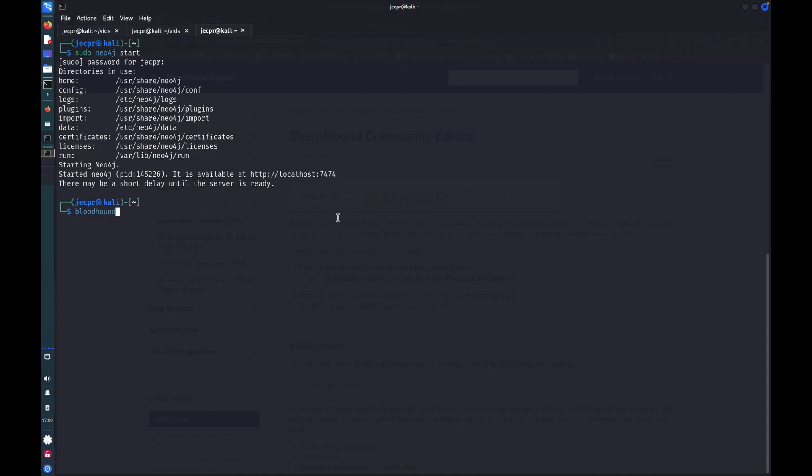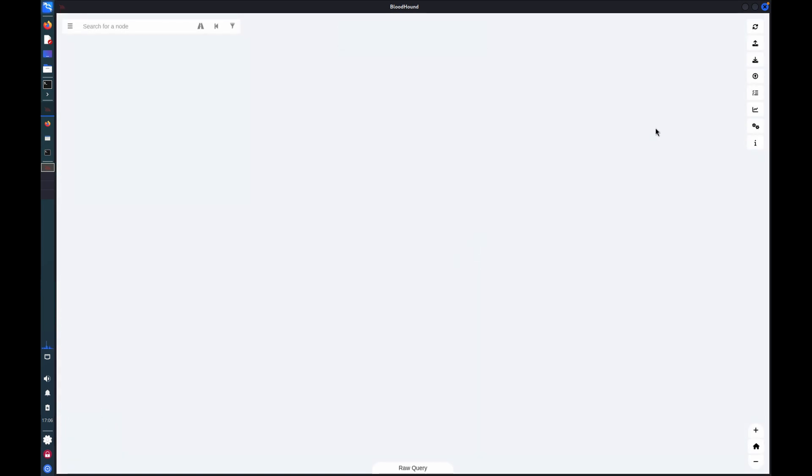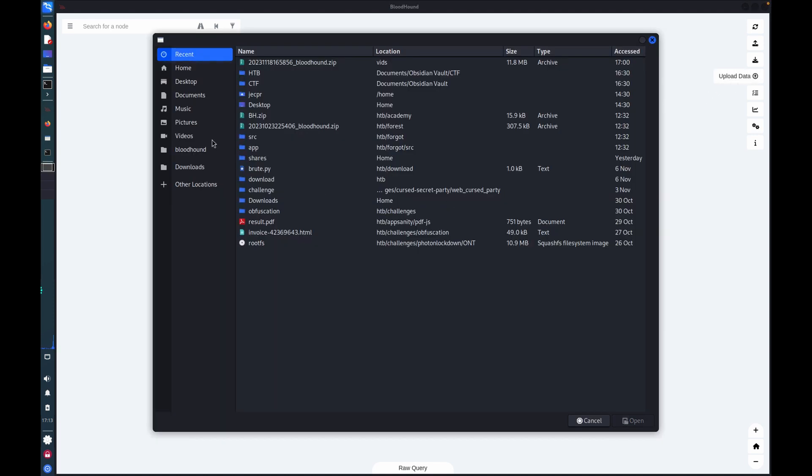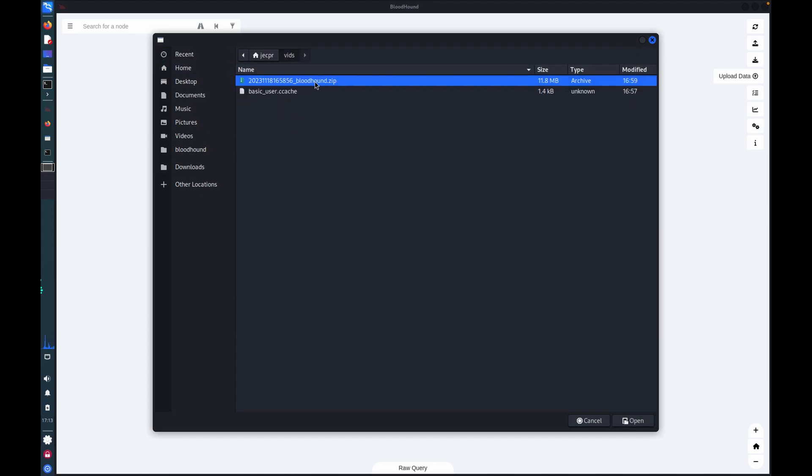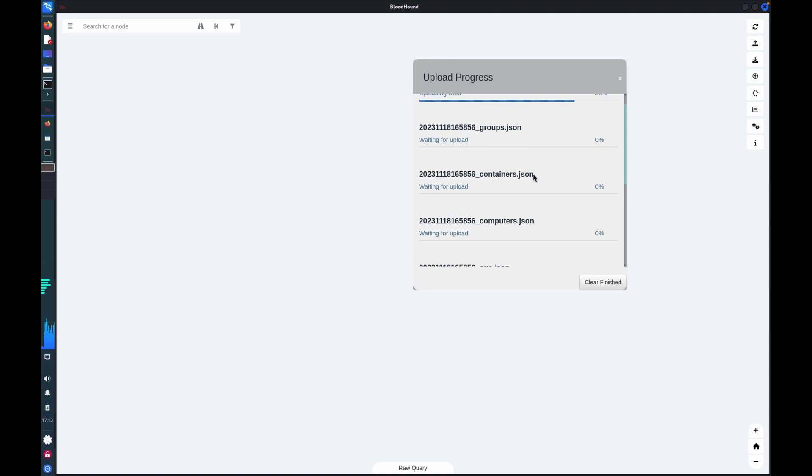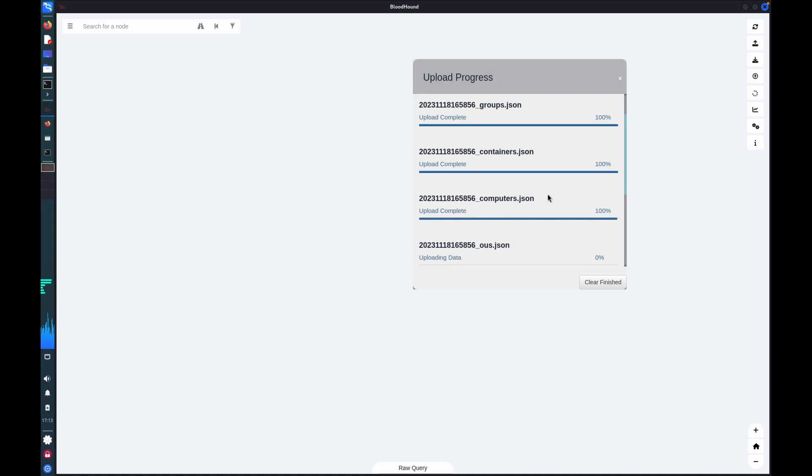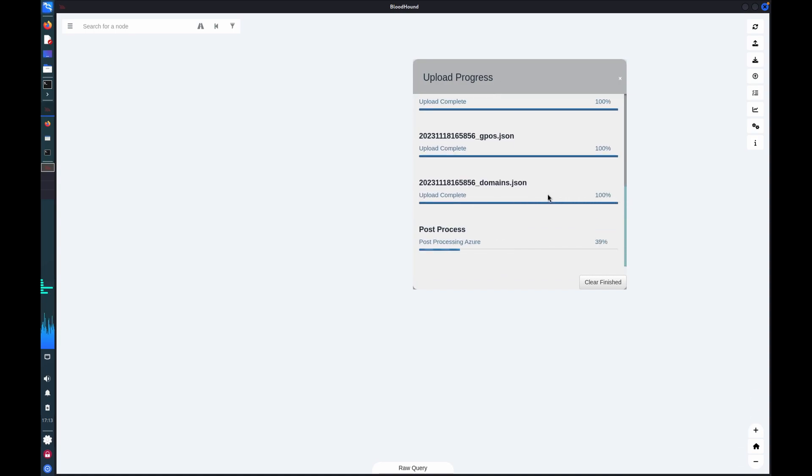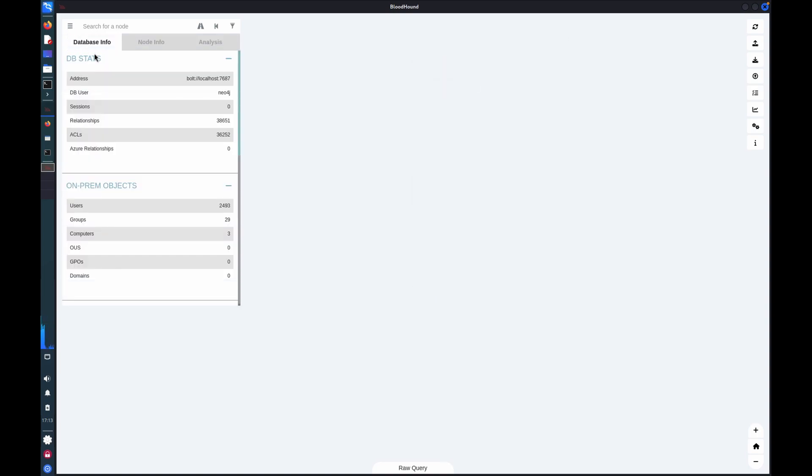So now we've got the server running. I can start up Bloodhound. Bloodhound is just a Java application that sits on top of the Neo4j database and allows the graphical presentation. So we've got Bloodhound open now. We can upload the data we've just extracted. And within that zip file we can see that there's a sequence of JSON files. So that's the results of the LDAP queries and the information that's been gathered. It's just held in JSON form. And now that's uploaded, we have our database.